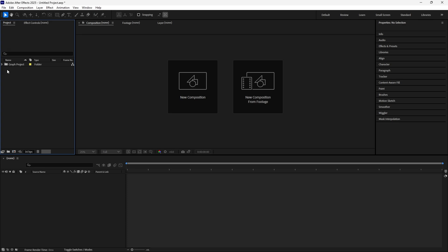So already inside of After Effects, I've already imported the project file that we are going to be using.